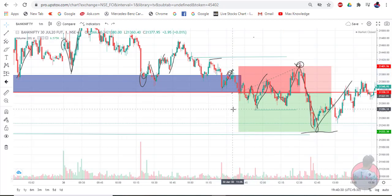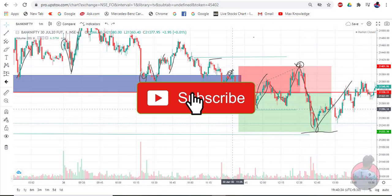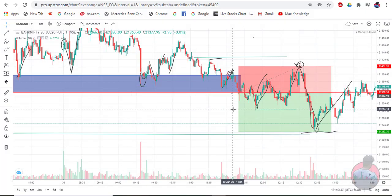So yes, traders, that's today's trade analysis. If you like this video, please like and subscribe. We'll see you in the next video. Bye.